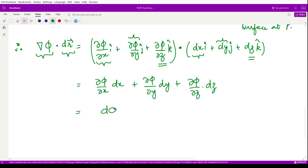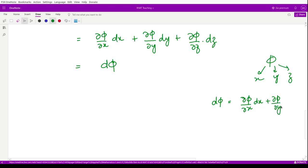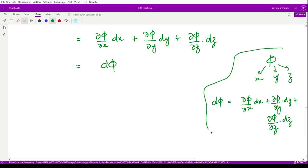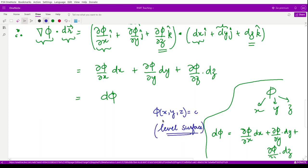If you look at this expression, it is the complete derivative of the function φ by the chain rule. If φ is a function of x, y, and z, then dφ = ∂φ/∂x dx + ∂φ/∂y dy + ∂φ/∂z dz. Since our surface is defined by φ(x, y, z) = c, a constant, there is no change in value as we move on this surface, so dφ = 0.